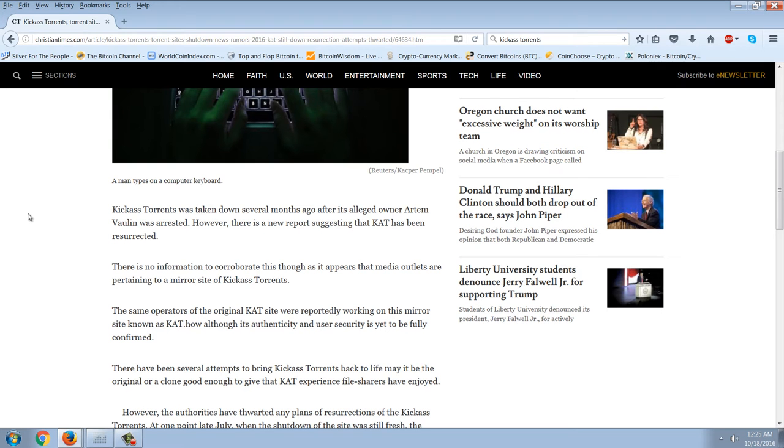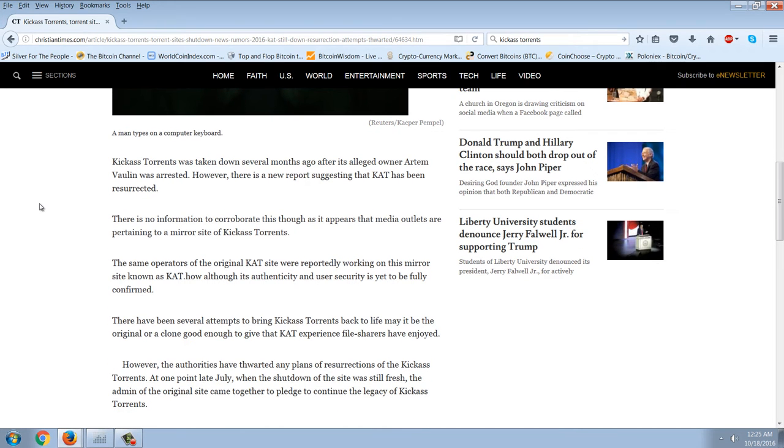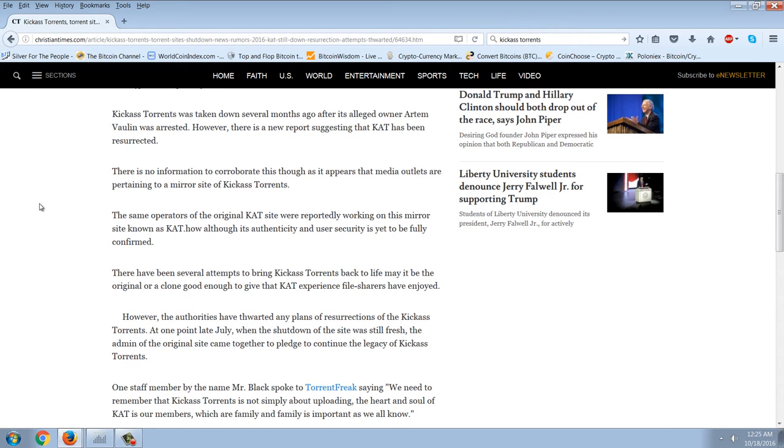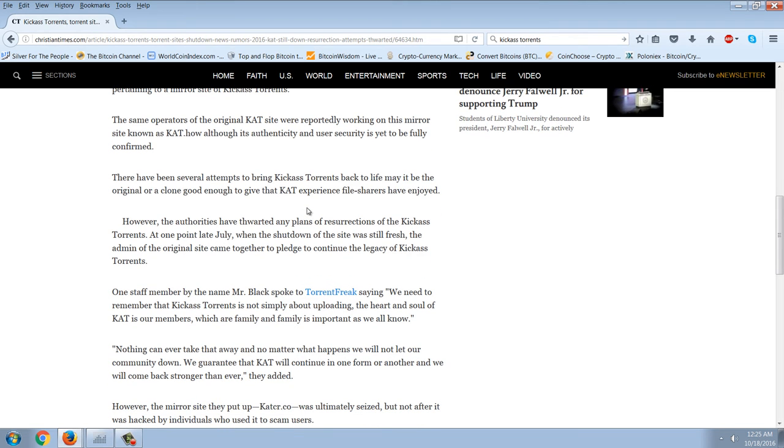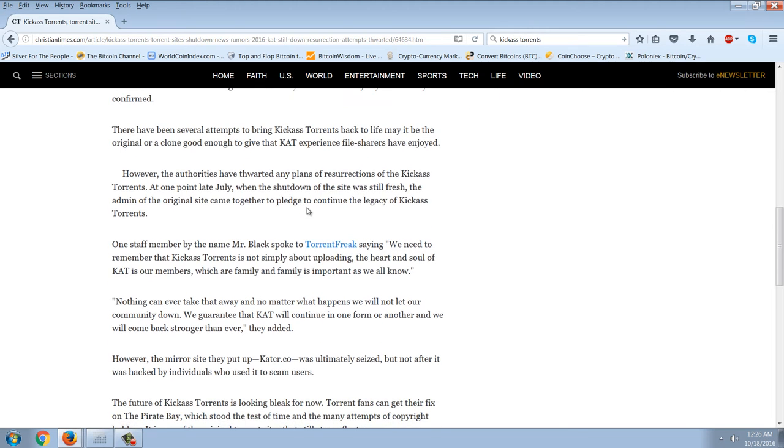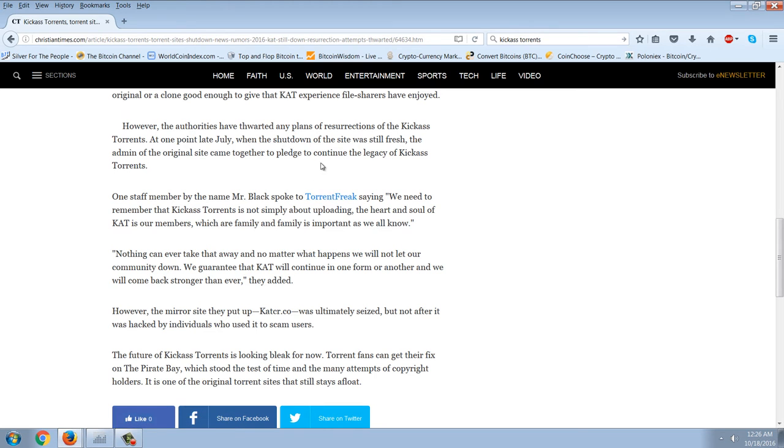Kick-Ass Torrents was taken down several months ago after its alleged owner Artem Valin was arrested. However, there is a new report suggesting that KAT has been resurrected. There is no information to corroborate this though, as it appears that media outlets are pertaining to a mirror site of Kick-Ass Torrents. The same operators of the original KAT site were reportedly working on this mirror site known as KAT.how, although its authenticity and user security is yet to be fully confirmed. There have been several attempts to bring Kick-Ass Torrents back to life. However, the authorities have thwarted any plans of resurrection. At one point late July when the shutdown of the site was still fresh, the admin of the original site came together to pledge to continue the legacy of Kick-Ass Torrents.